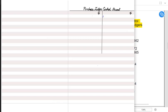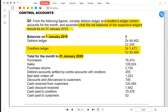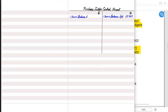We are making the purchase ledger control account, also known as the trade payable ledger control account. The opening balances on 1st January — there are two opening balances: one is a debit balance and another is a credit balance. The debit balance goes on the debit side and the credit balance goes on the credit side. The normal balance is a credit balance because liability is usually credit in nature. A debit balance is an abnormal or minority balance.